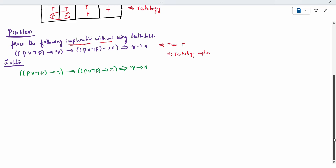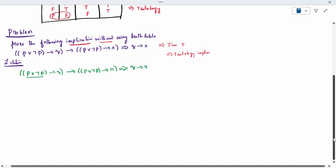First step: we know that P disjunction ¬P is nothing but true, using the complementary law. Similarly, the second occurrence of P disjunction ¬P is also true by the complementary law. So both instances simplify to Q conditional on R using complementary law.